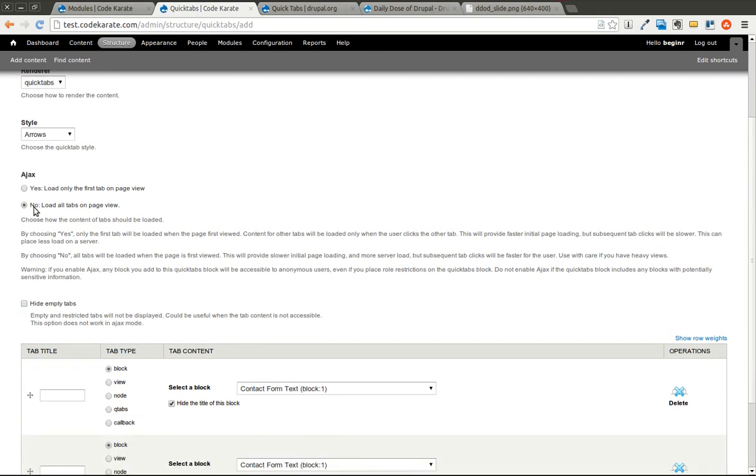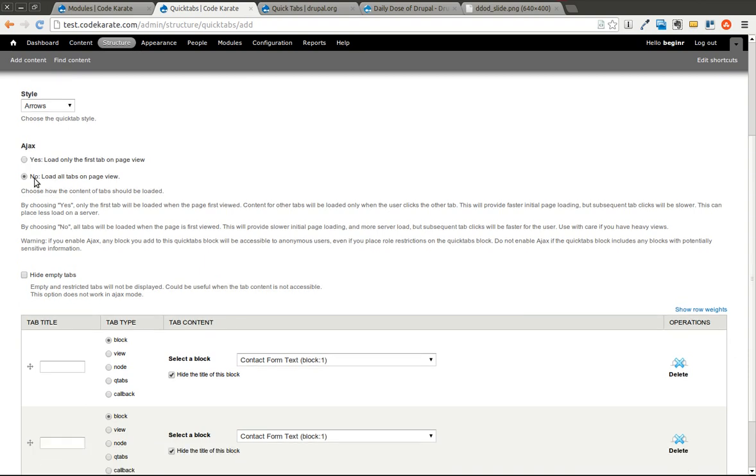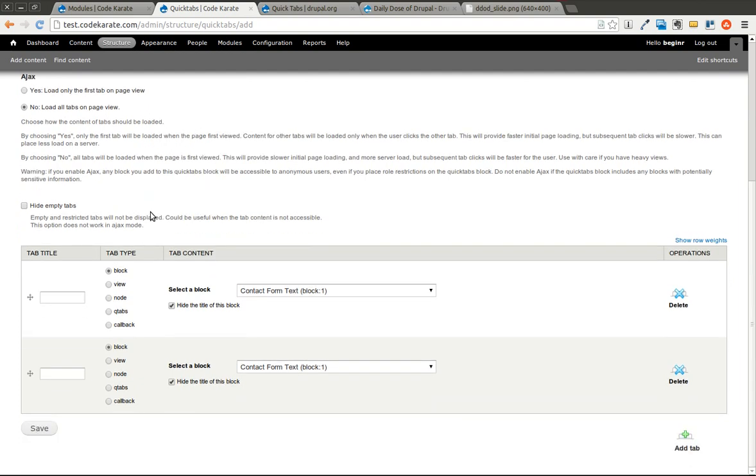Selecting No will load everything on the initial page view and just hide those other tabs. So it's up to you. Depending on what's displaying in the tabs and your website, you may want to change that. But I'll go ahead and say No, let's load all the tabs on the page view. You can also select this checkbox, which will hide any tabs if they're empty. If you have a specific view that the person doesn't have permission to, you can select this, and that tab won't even show up as an option because it will render as an empty tab.